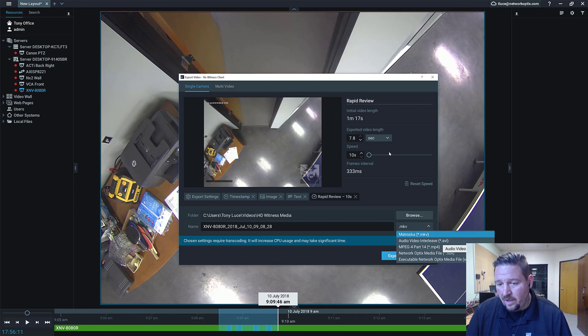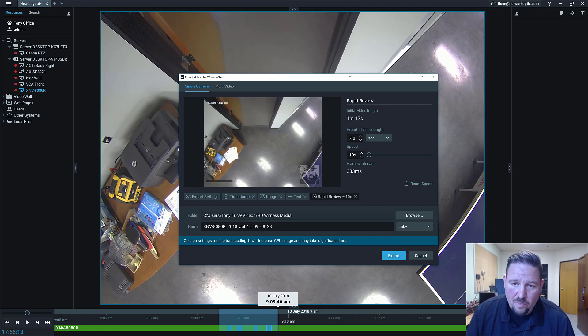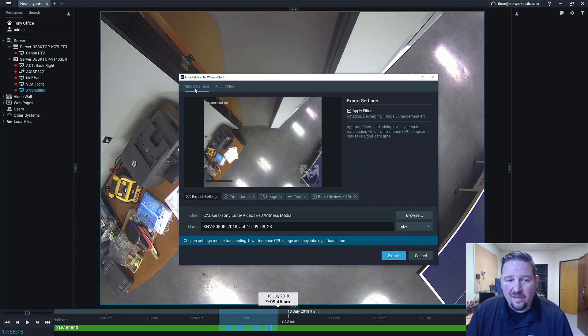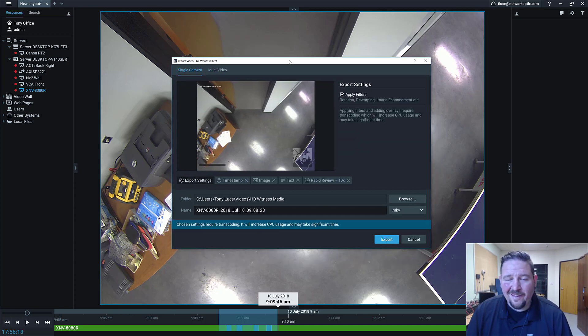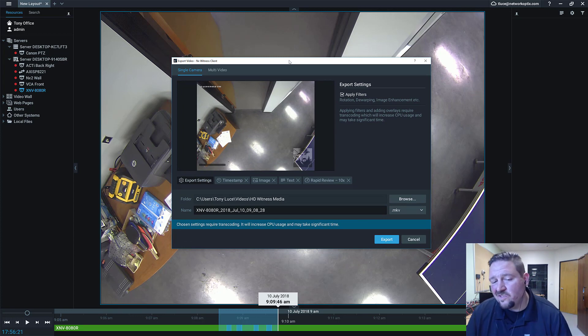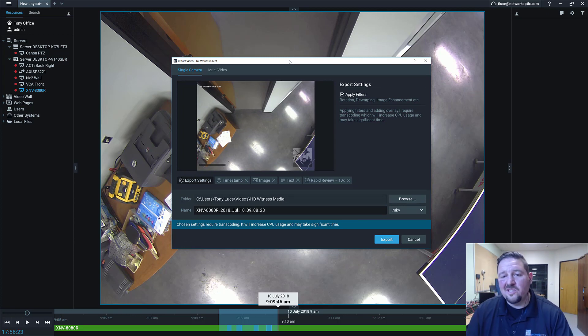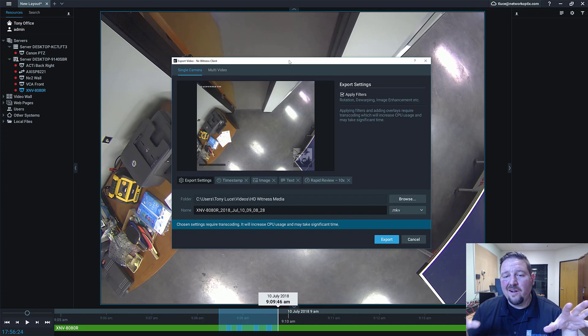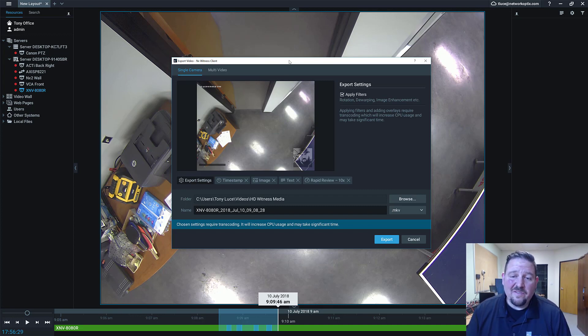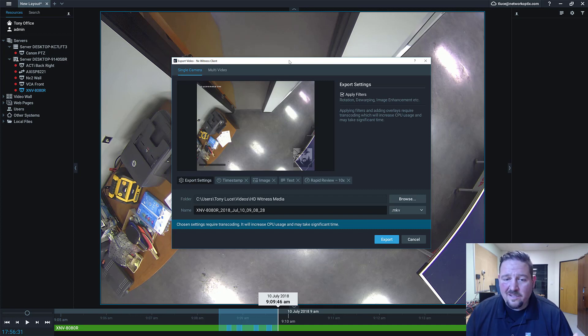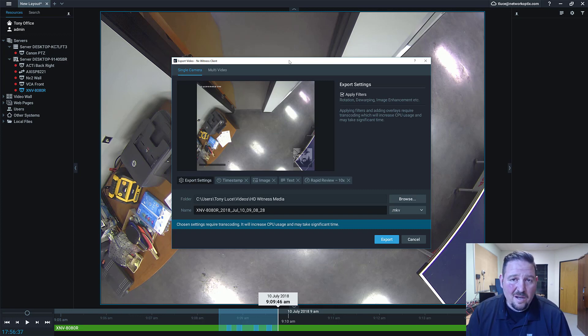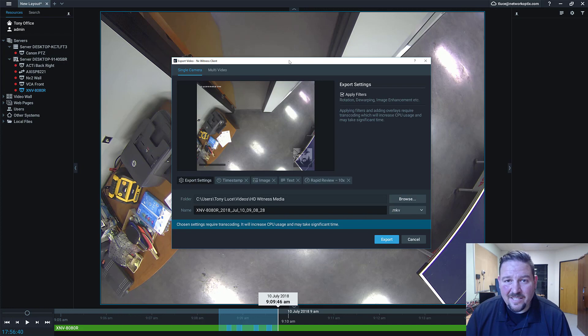This is the enhanced export dialogue. You can still do multi-video, so it's the same old features with some additional ones on top: the customization, the ability to add overlays to the video you're exporting. It's been a feature that's been requested for a long time, so we're really happy to deliver it to you guys in version 3.2, which is available on my.networkoptix.com right now. Go get it, thanks guys.